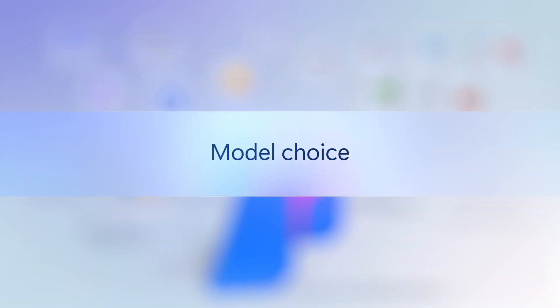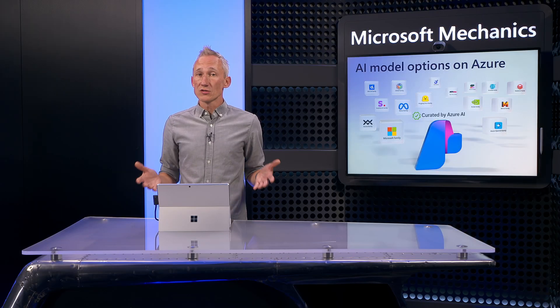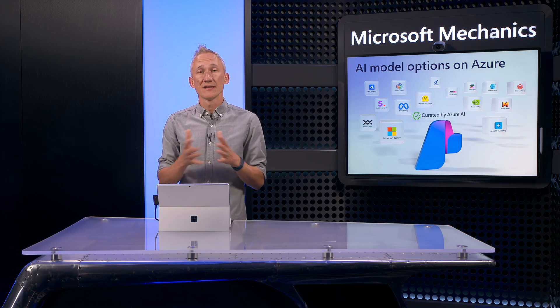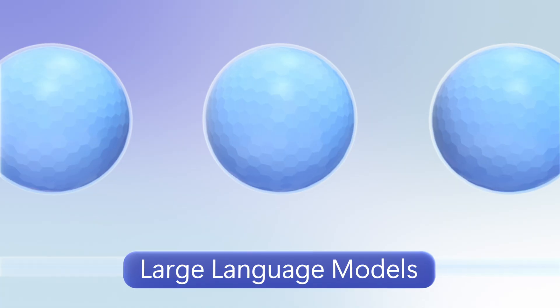First, let's take a look at model choice. Here, the choice you have today to incorporate different classes of AI models in your apps has never been broader.